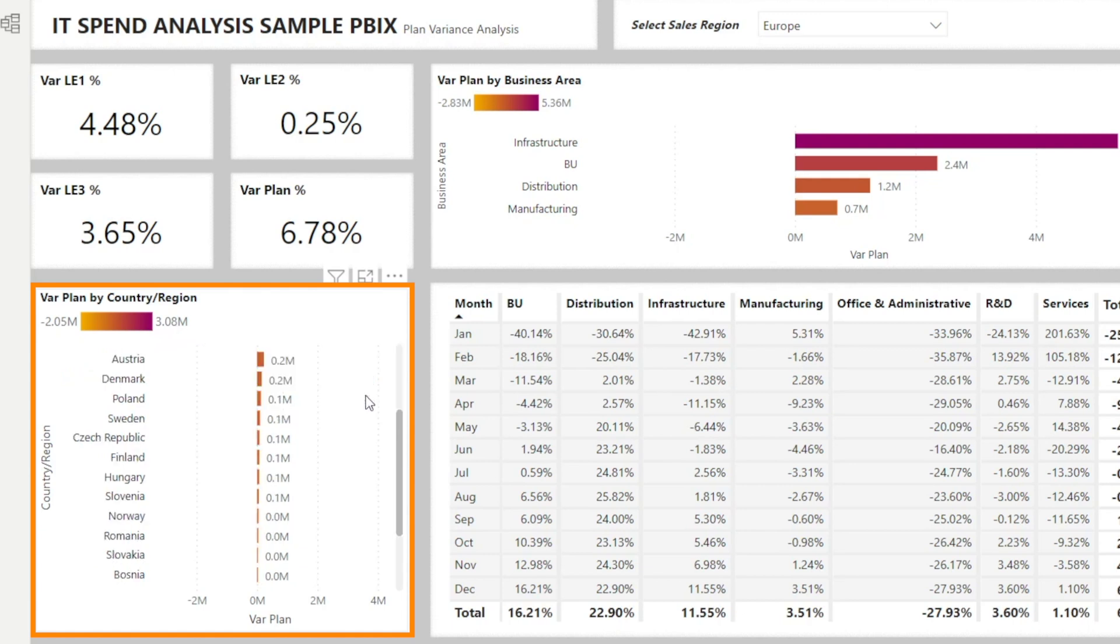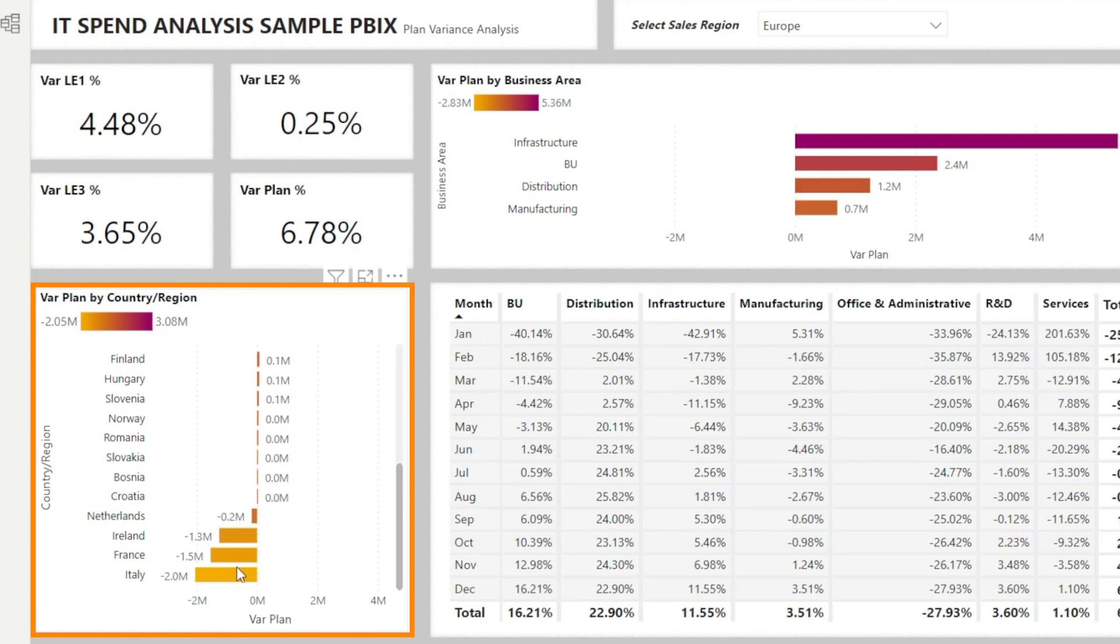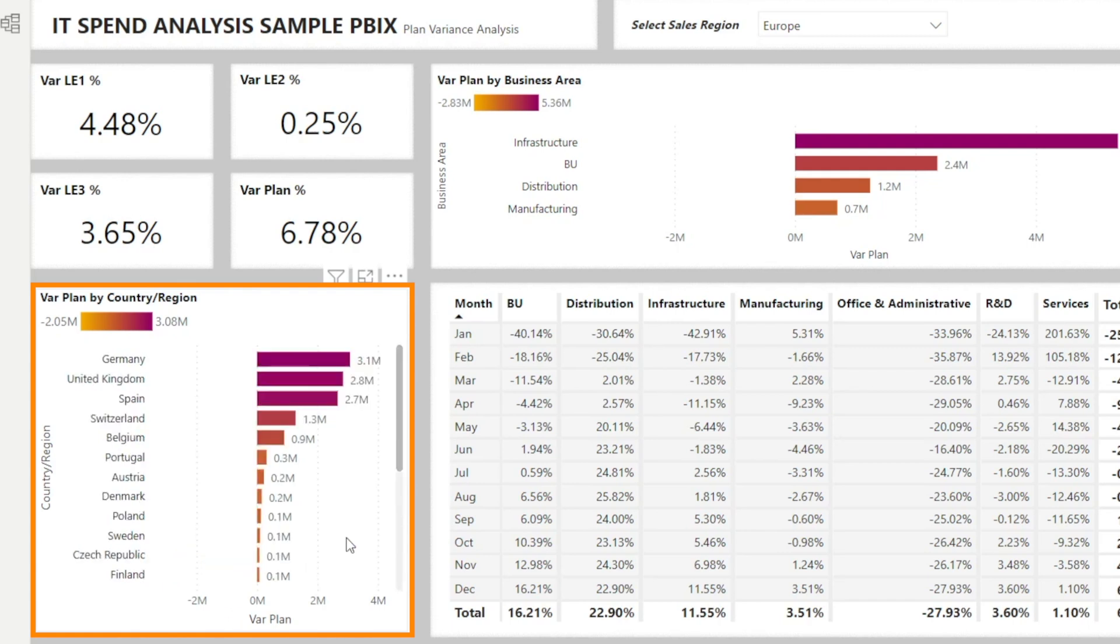So if you scroll down, see how that's in yellow, and then you scroll up, and that's in purple.